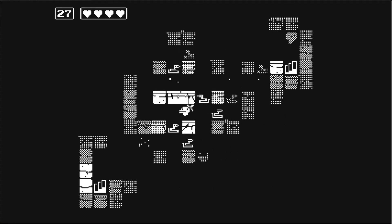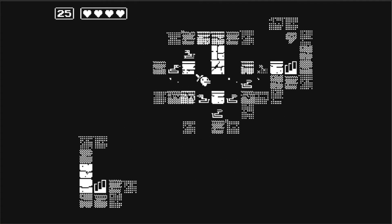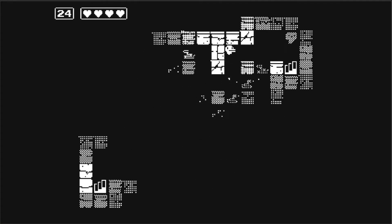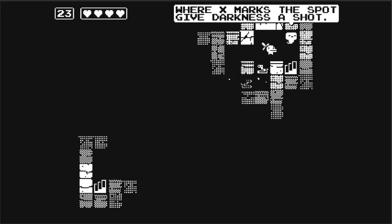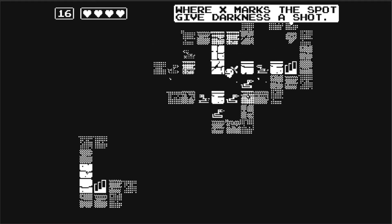The thing I realized is that the skeletons, they actually turn into ghosts. Where X marks the spot, give the darkness a shot. Okay.